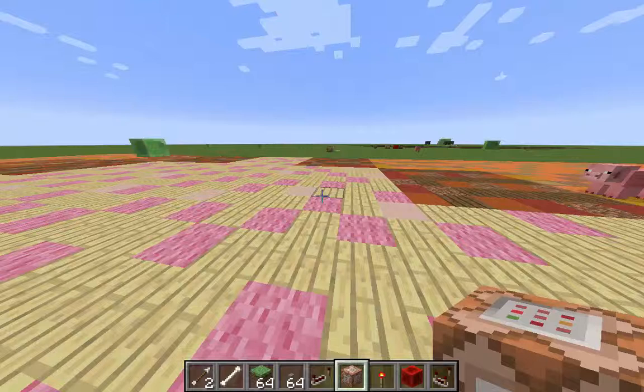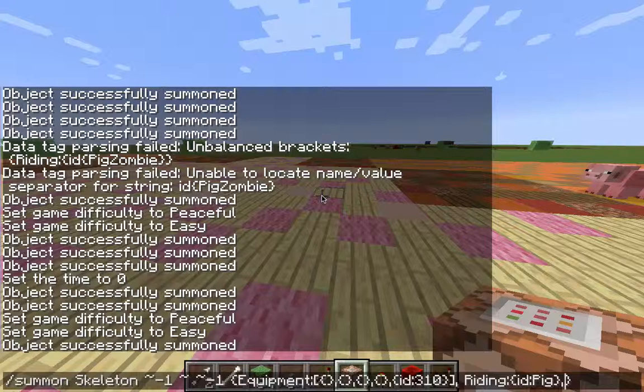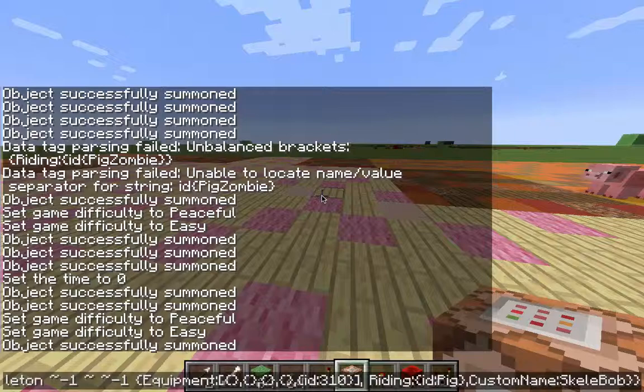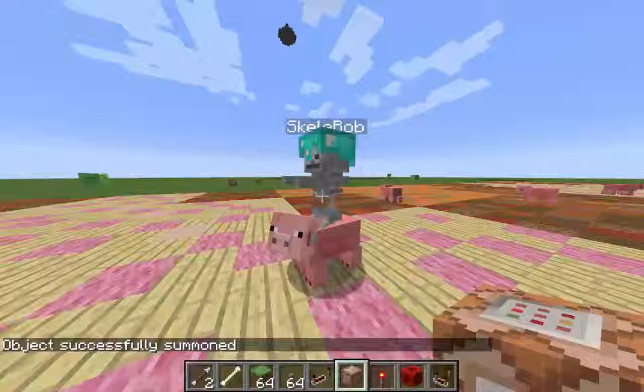What else can we do? Let's give him a custom name. If we just type in custom name and give our character a name — Skellabob. Skellabob's coming to town. Boom, there he is. Now I rest over him and he is Skellabob. What's up, Skellabob? Nice, awesome.